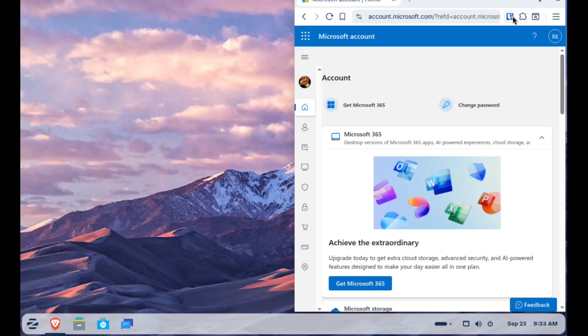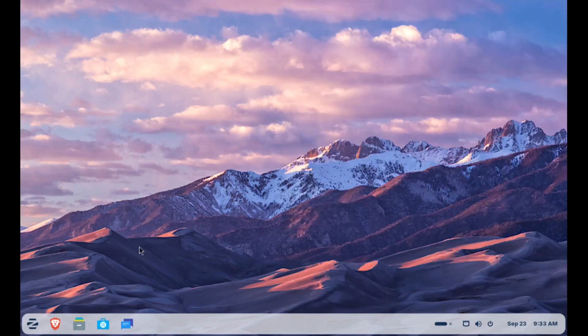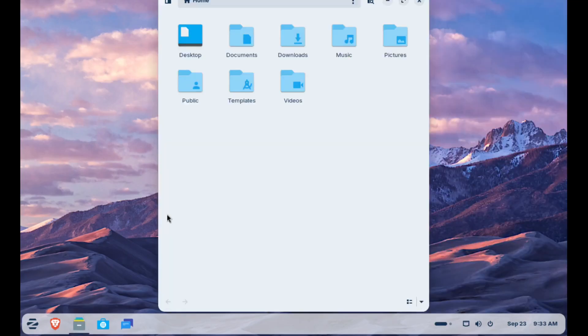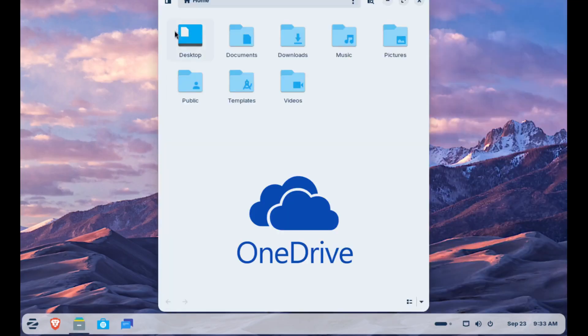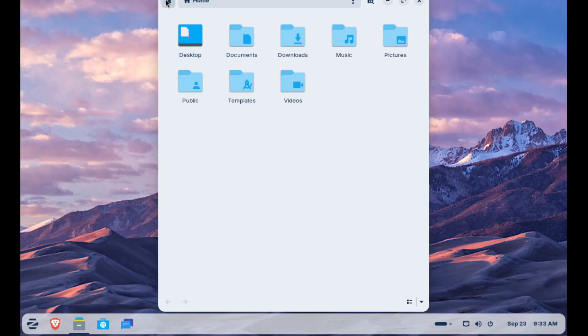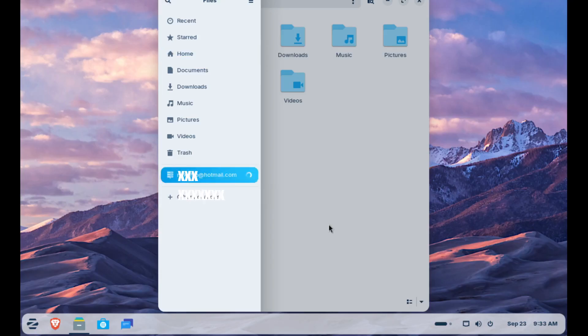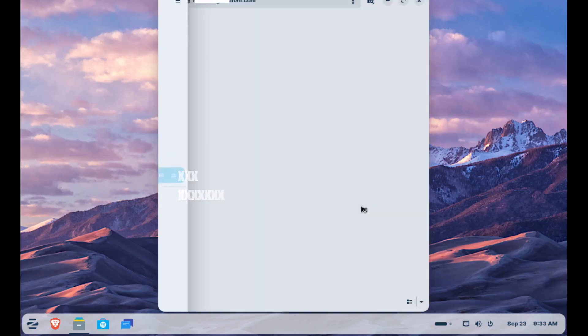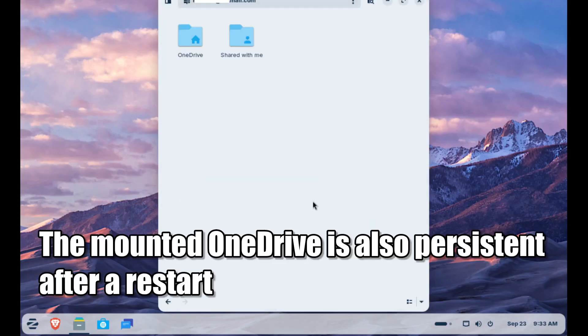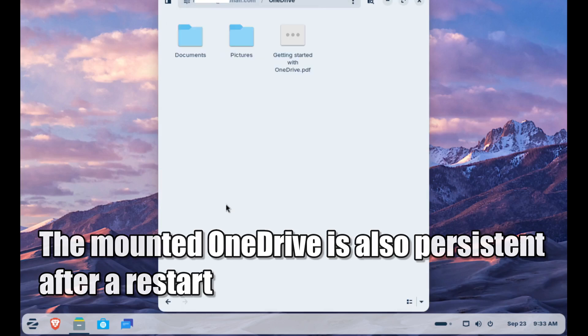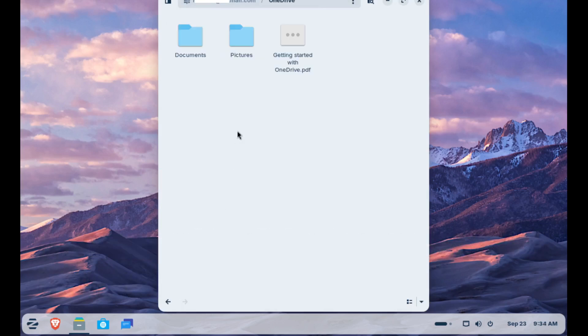How about OneDrive integration? For years, this has been a sticking point for anyone thinking about switching to Linux. In Zorin 18, you can sign into your Microsoft 365 account, and your OneDrive shows up right inside the file manager, just like in Windows. That alone removes a huge barrier for folks worried about leaving the Microsoft ecosystem behind.